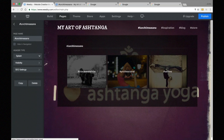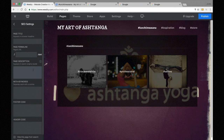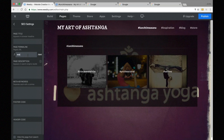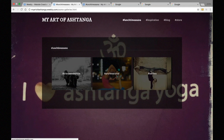If I want the page name to stay as-is but the URL to be different, I go to SEO settings and find the page permalink. That's where I can choose what I want the URL to be. For example, I'll call this one 'asana-galleries.html' with a dash to make it clear there are two words. After publishing, the URL updates while the page name remains the same.